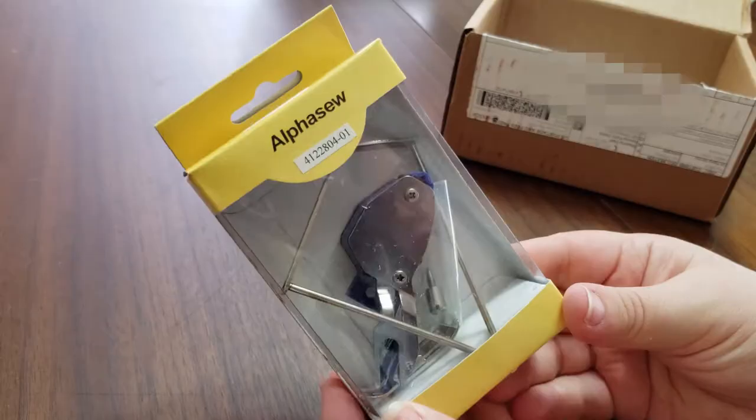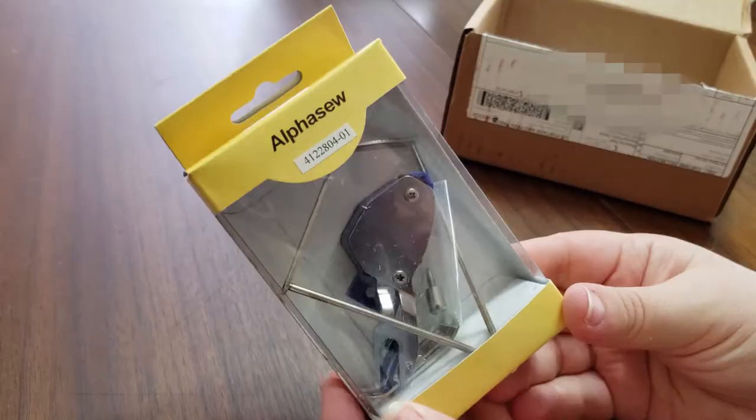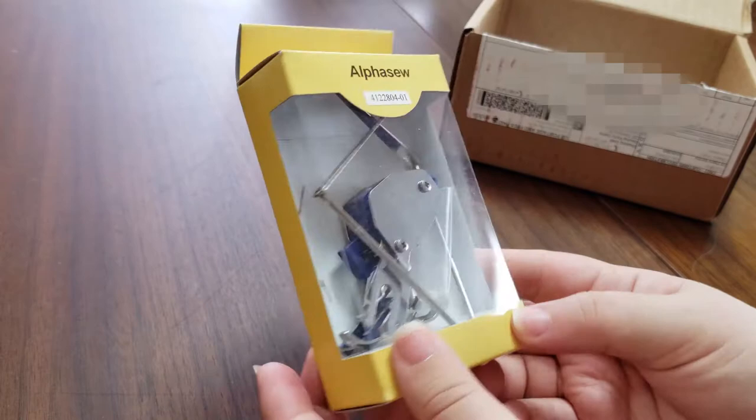Now I'm ready to quilt on this sewing machine for my next project. This is an off-brand walking foot by Alphaseau, compatible with select Husqvarna Viking sewing machines.